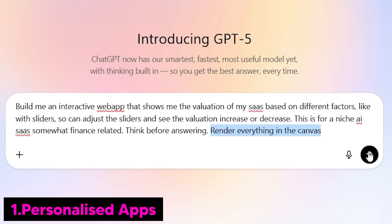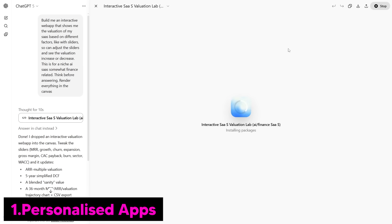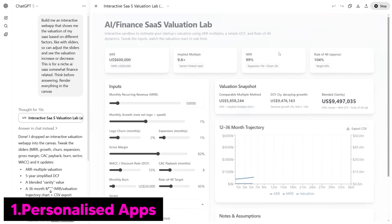I put 'render everything in Canvas,' and now all we need to do is click run code. Considering this is a pretty simple web application, it doesn't need to take too long. Here we can see the valuation of the SaaS and we can see everything as we change it.